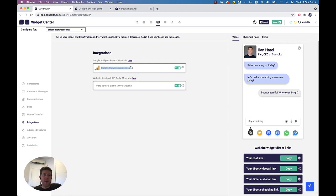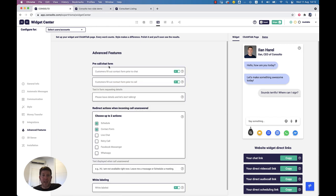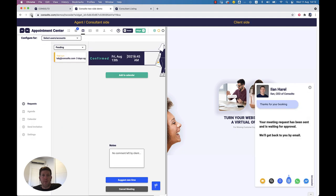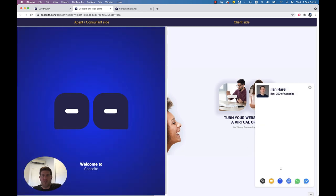Today we send information to Google Analytics if you have it installed on your website, and we also send events to your website's front end. We communicate with your website by sending and listening to events. You turn these on here. In the advanced features, if you want to collect lead information from your customer before chat or before a call, you set these here — the call will not start with the first click, it will start only after the customer fills their details.